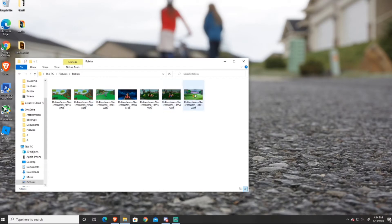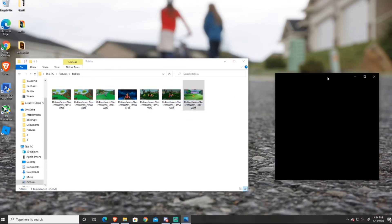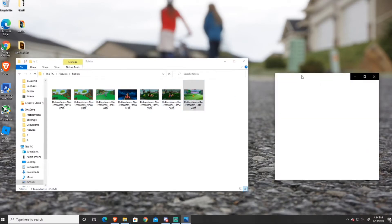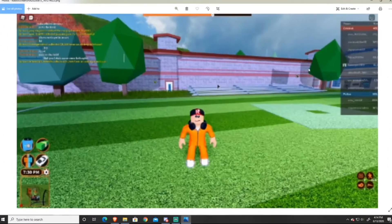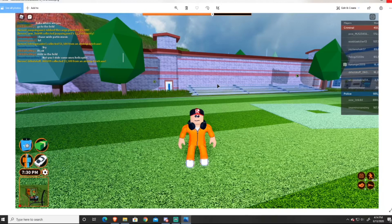And then boom, your screenshots will be right there, and then you can go ahead and do whatever you want with them. You can view them, you can share them with your friends, you can edit with them — do whatever you want with it. So that's how you can take screenshots in your Roblox game and how you can access them in your files.